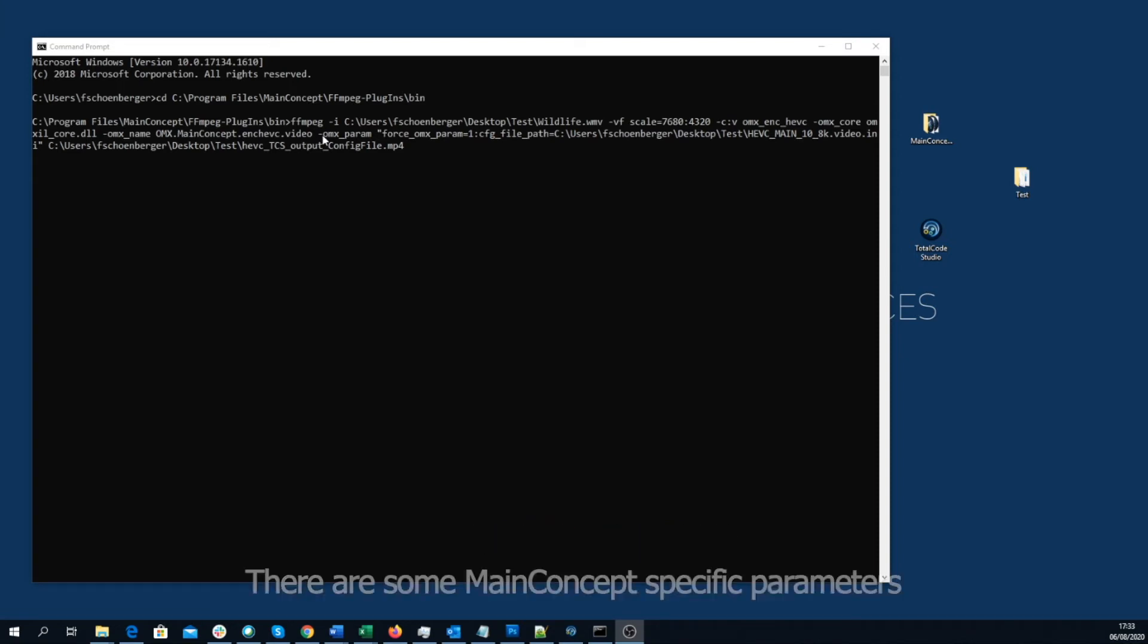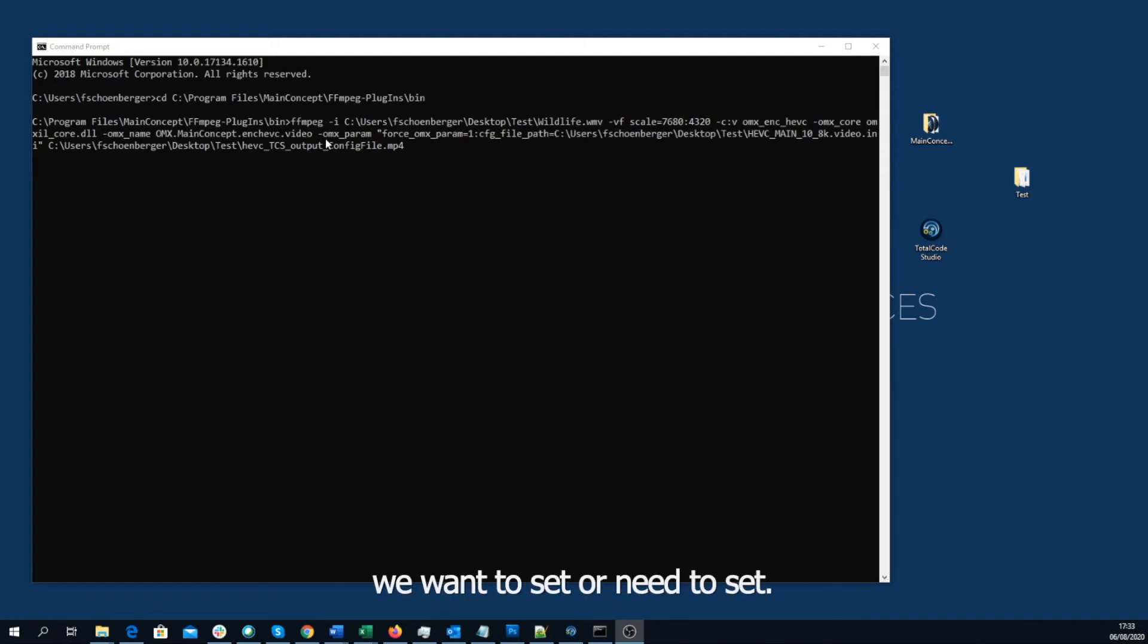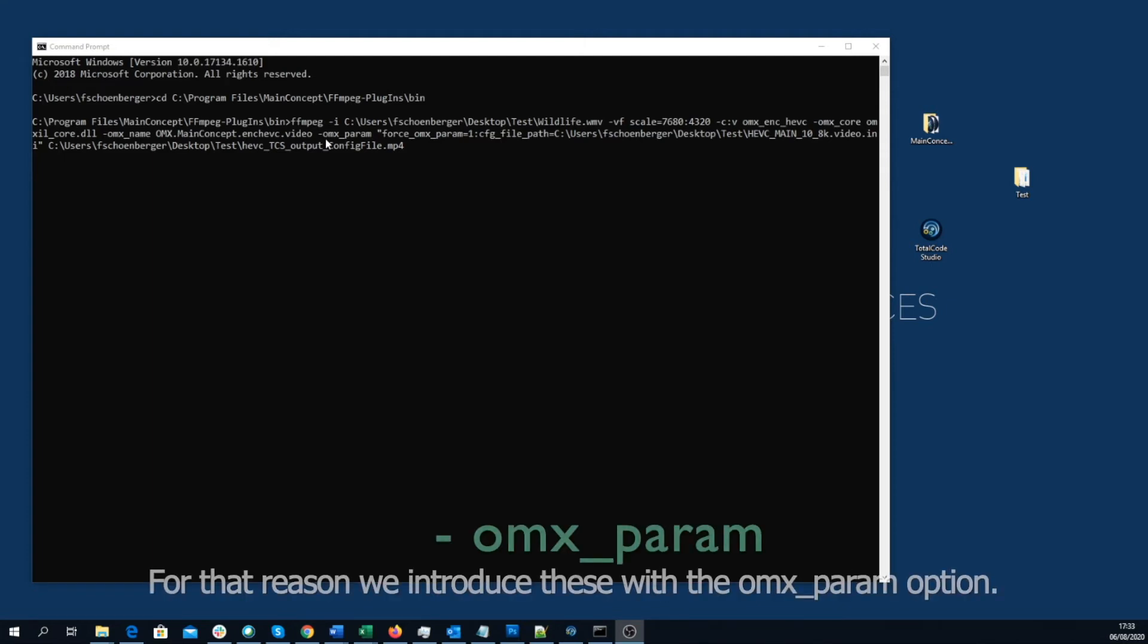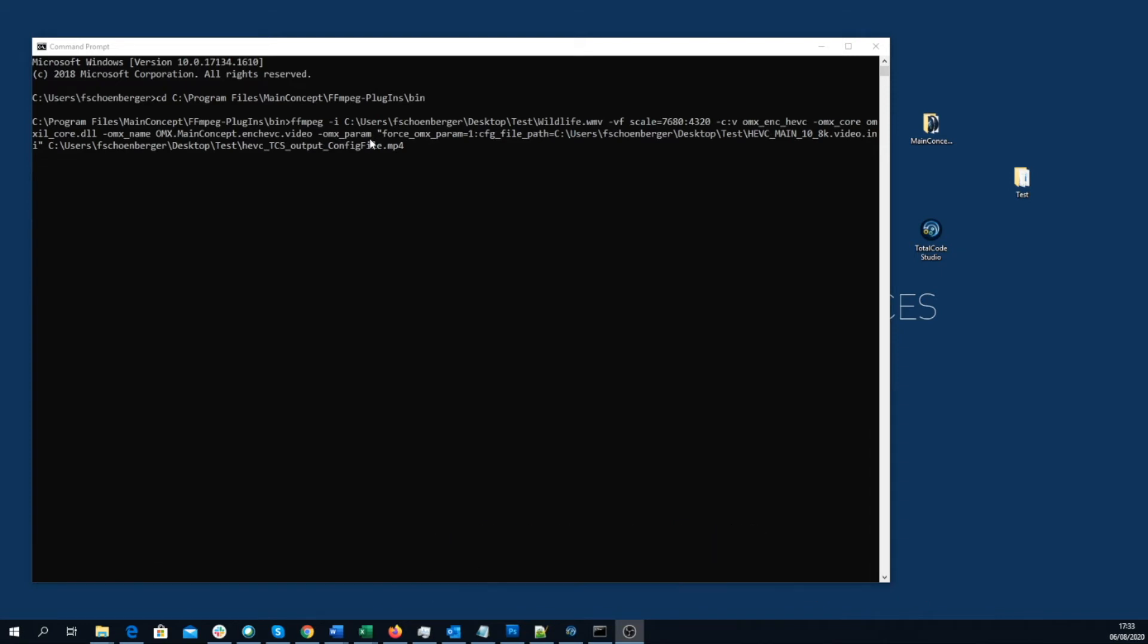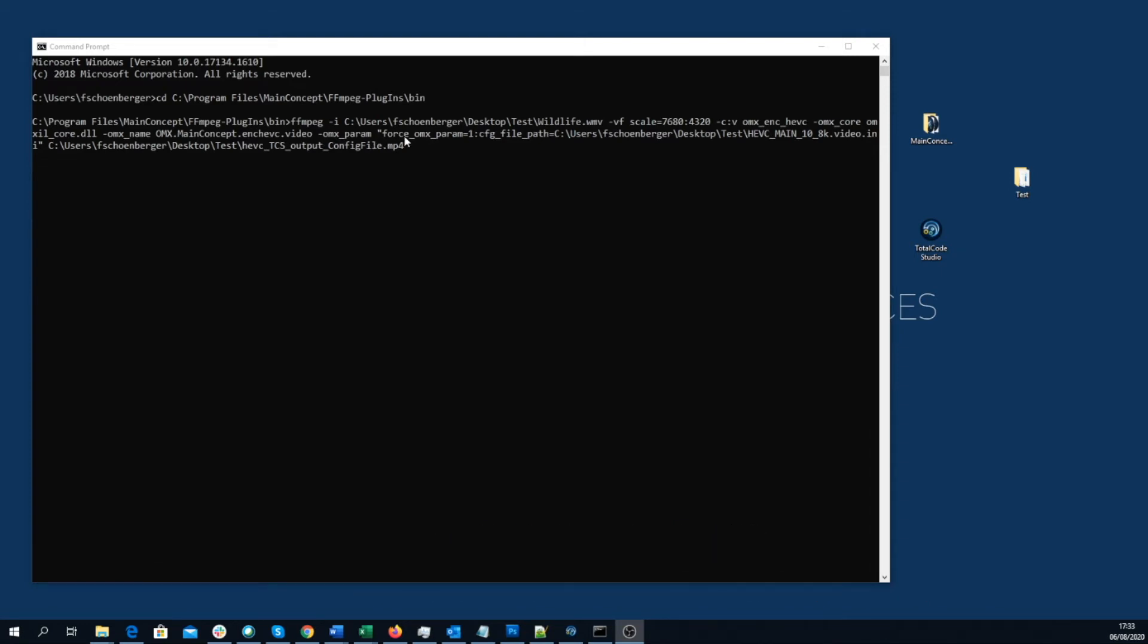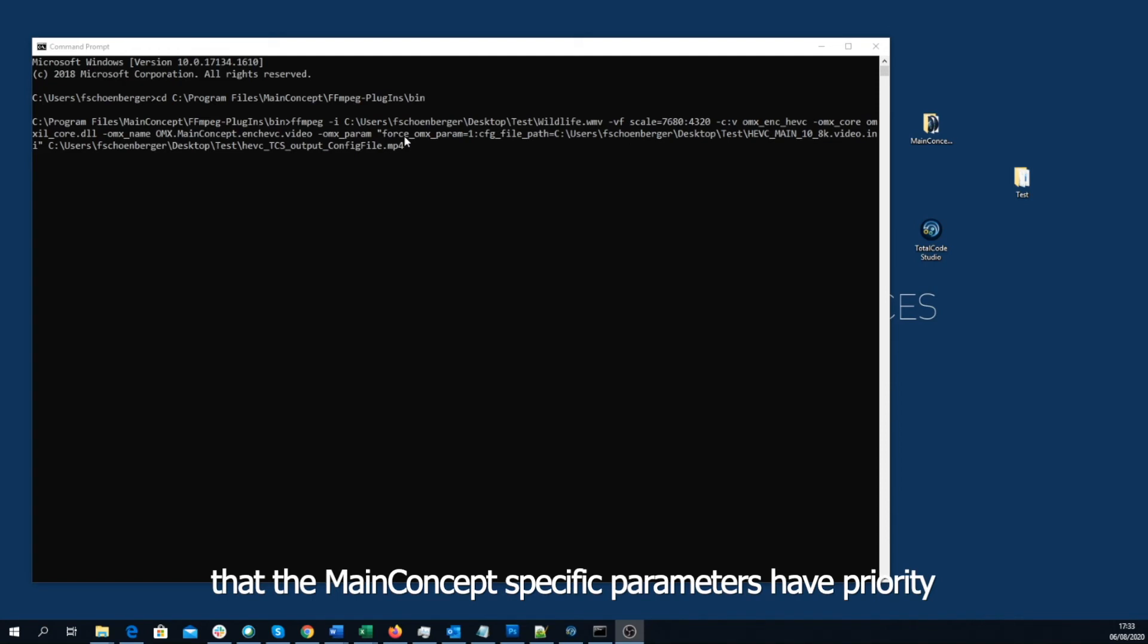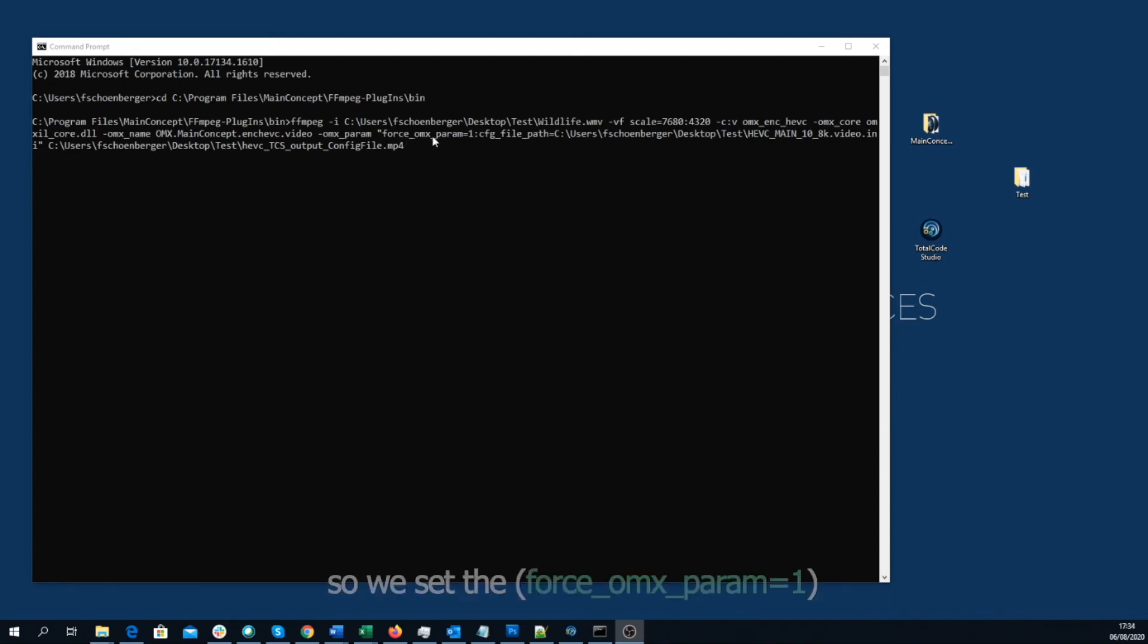There are some MainConcept specific parameters we want to set or need to set. For that reason, we introduce these with the omxparam option. First of all, we want to make sure that the MainConcept specific parameters have priority. So, we set the fourth omxparam to 1.